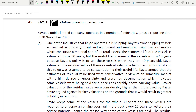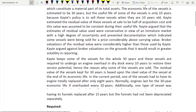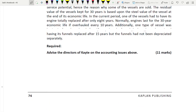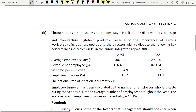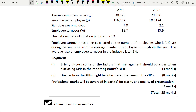Assalamualaikum friends, welcome to question number 25, SBR revision kit - Katie. For requirement A we have advised the directors of Katie on the accounting issues, which is 11 marks. Requirement B: briefly discuss some of the factors that management should consider when disclosing KPIs in the reporting entity, for four marks. Also discuss how the KPIs might be interpreted by the users of integrated reporting, for eight marks, plus two professional marks.